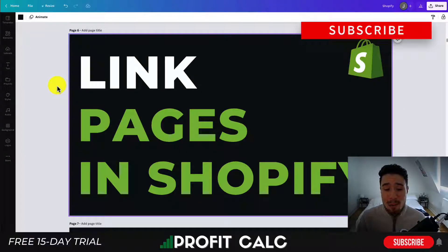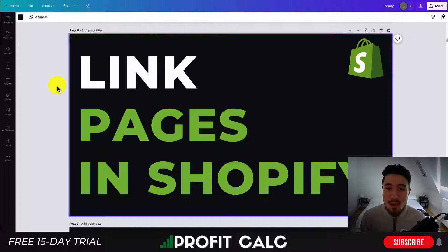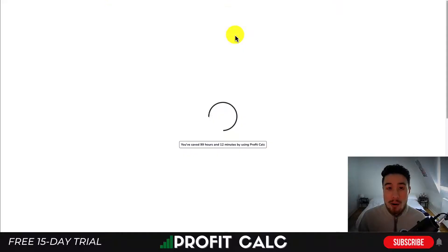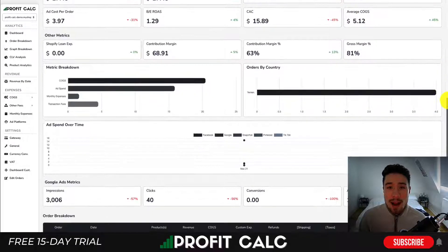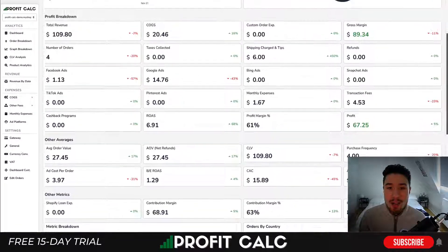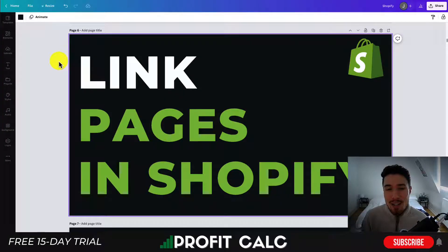So in a nutshell, that's how you link pages in Shopify together. You can interlink your content, making it easy for customers to navigate around your Shopify store. If you enjoyed this video, I would love it if you hit that like and subscribe button below. If you have any questions, leave a comment as well. I want to mention ProfitCalc one more time — the one-click profit calculator available on the Shopify app store. It's going to make it super easy to see how profitable you actually are with real-time calculations, so you don't have to use messy spreadsheets anymore. There's a link in the description below to access a 15-day free trial. Thank you so much for watching, and I'll see you in the next video.